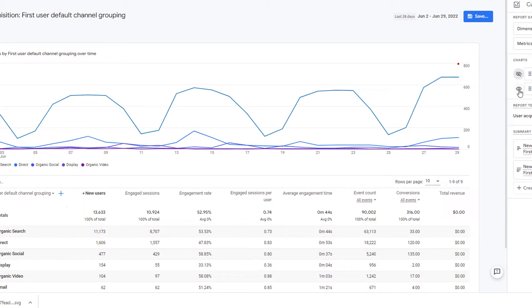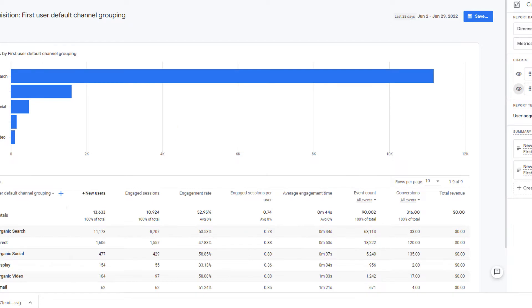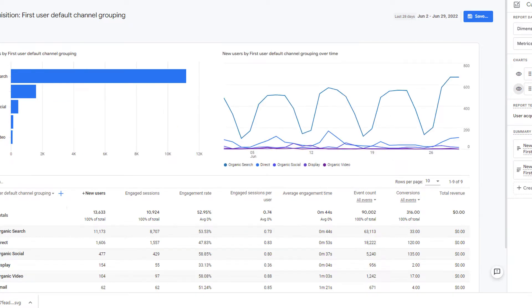So click here and the bar chart is gone. Similarly, if you want to remove the line chart, you can click here and the line chart is gone as well. Now let's bring both of these charts back by clicking on these eye icons again. Now both the charts are back.